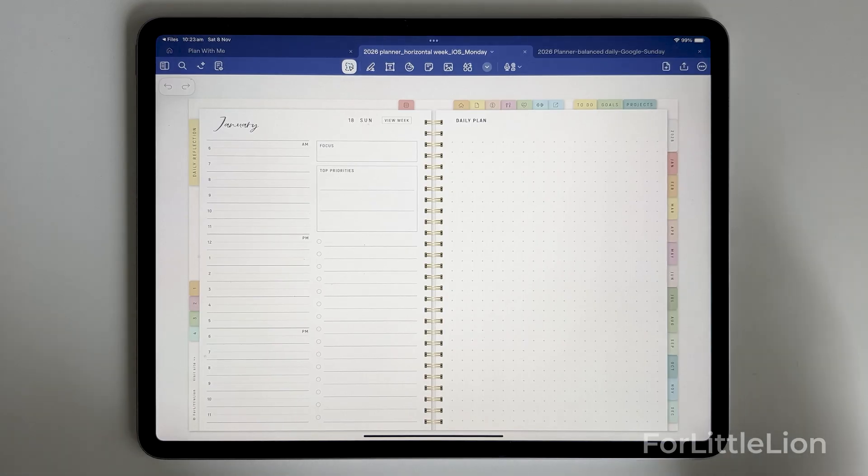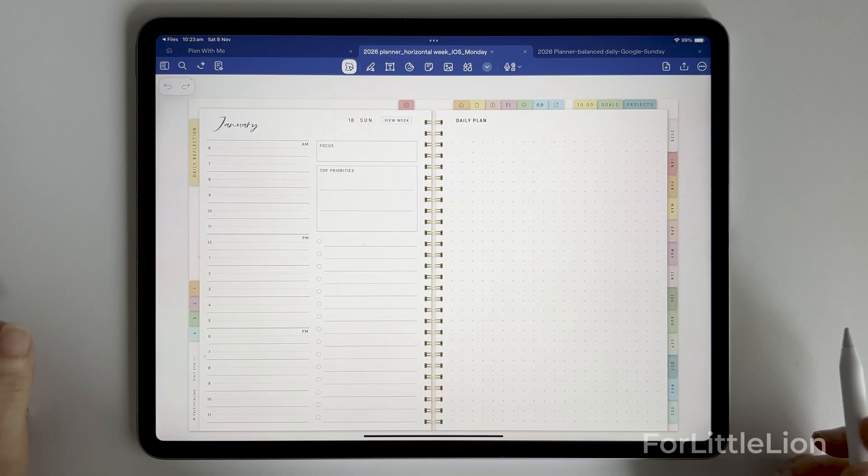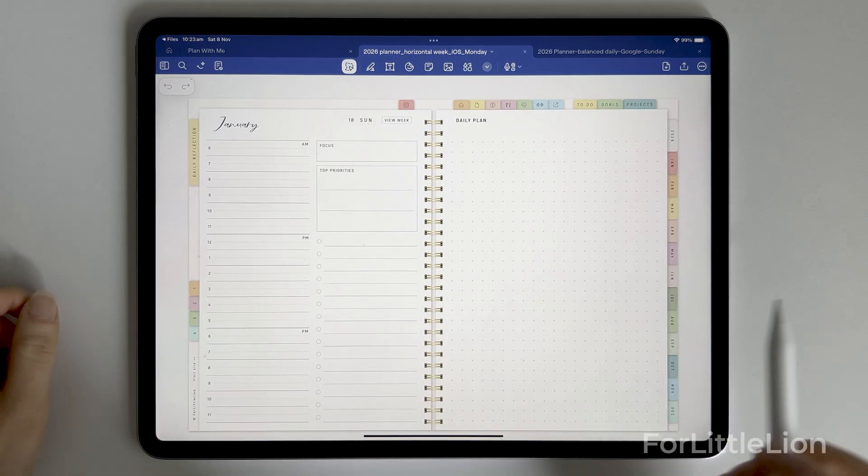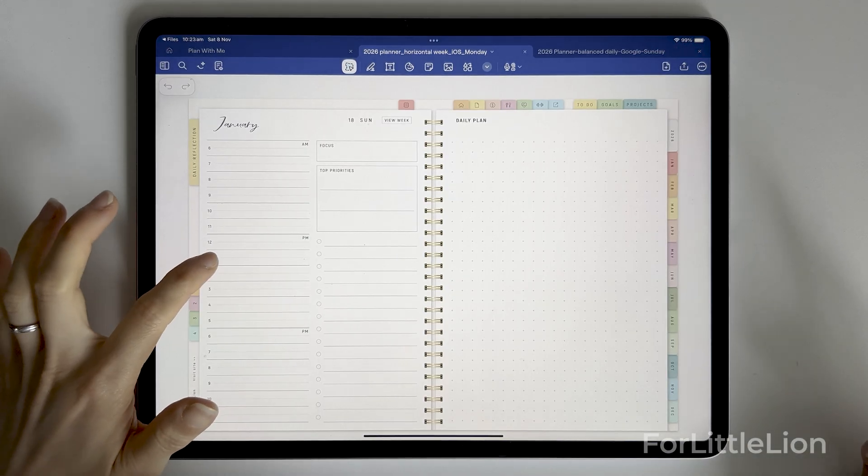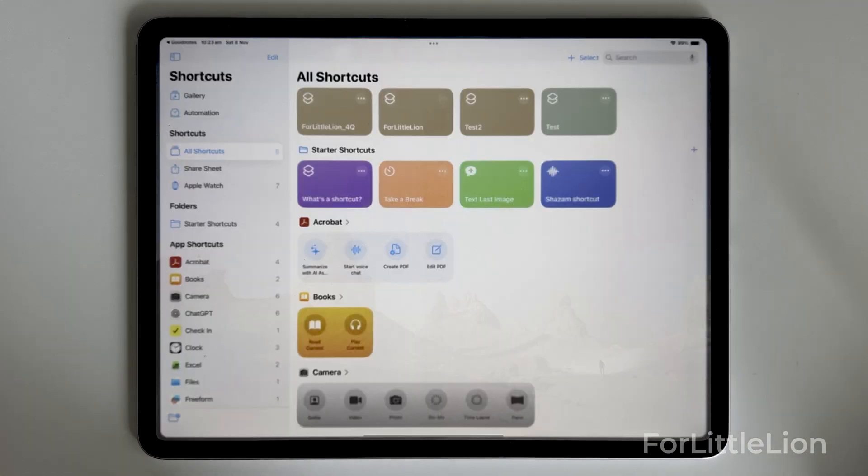Hello there! In today's video, I'd like to show you some tips of using the calendar integration of our planners.